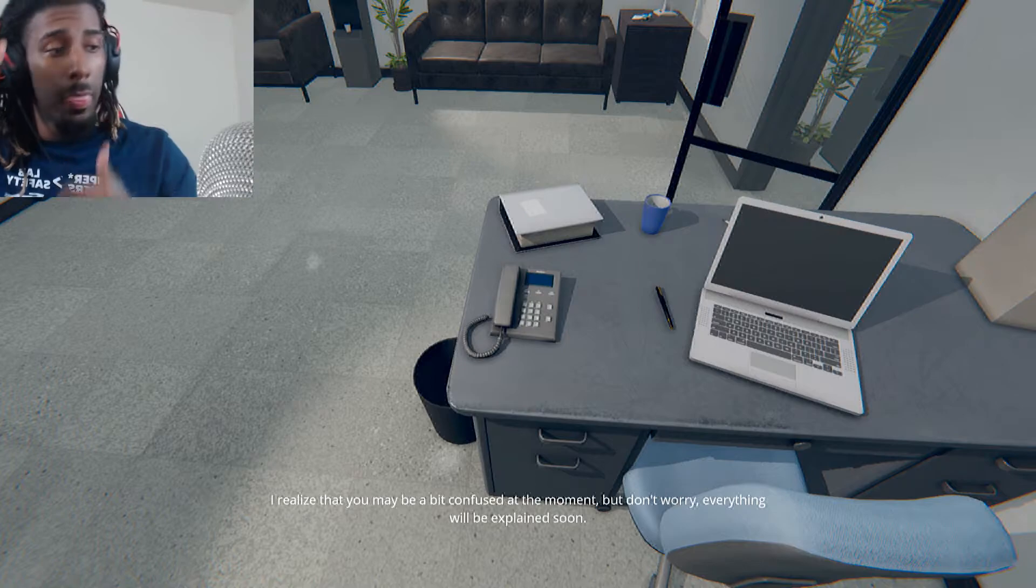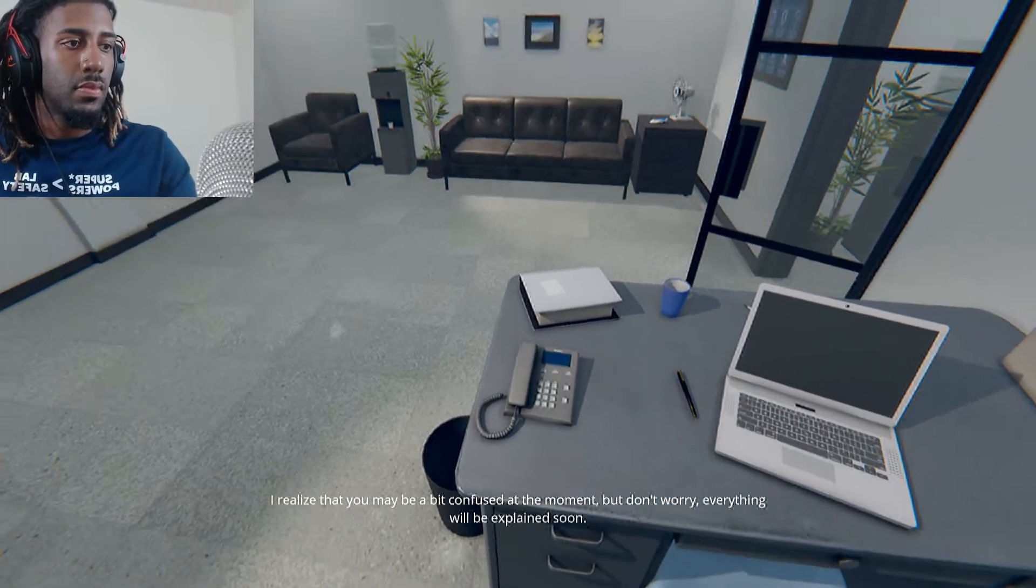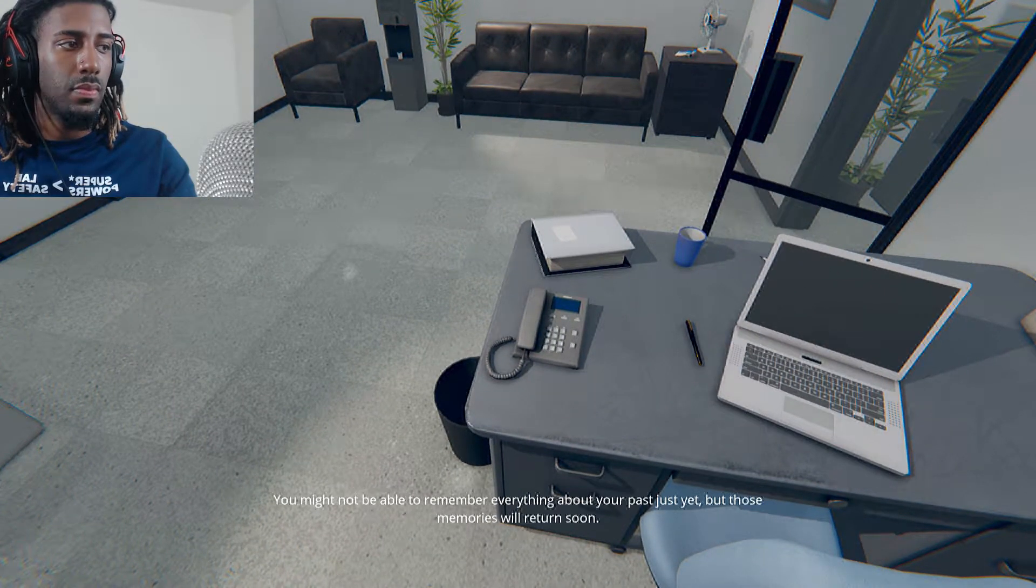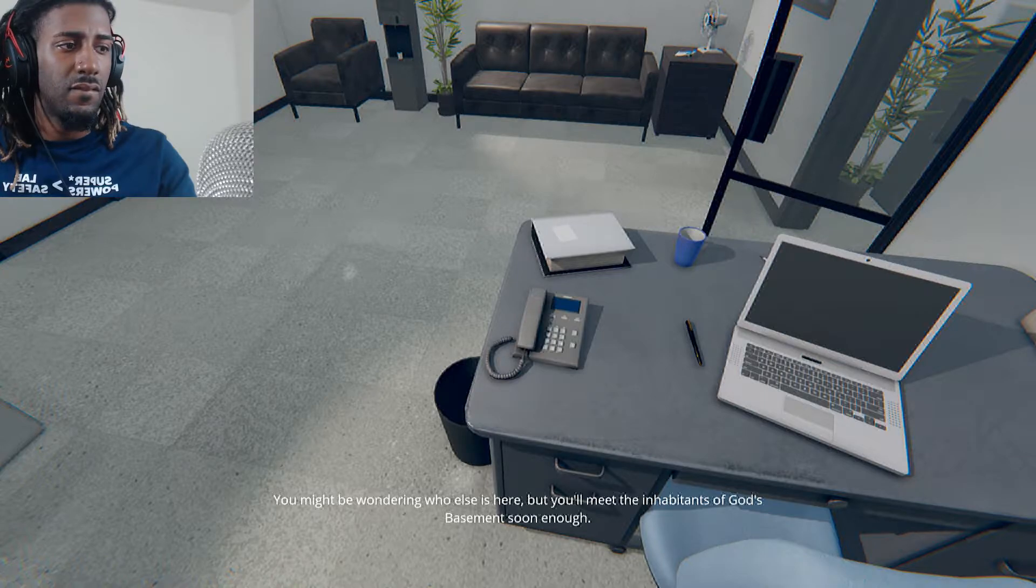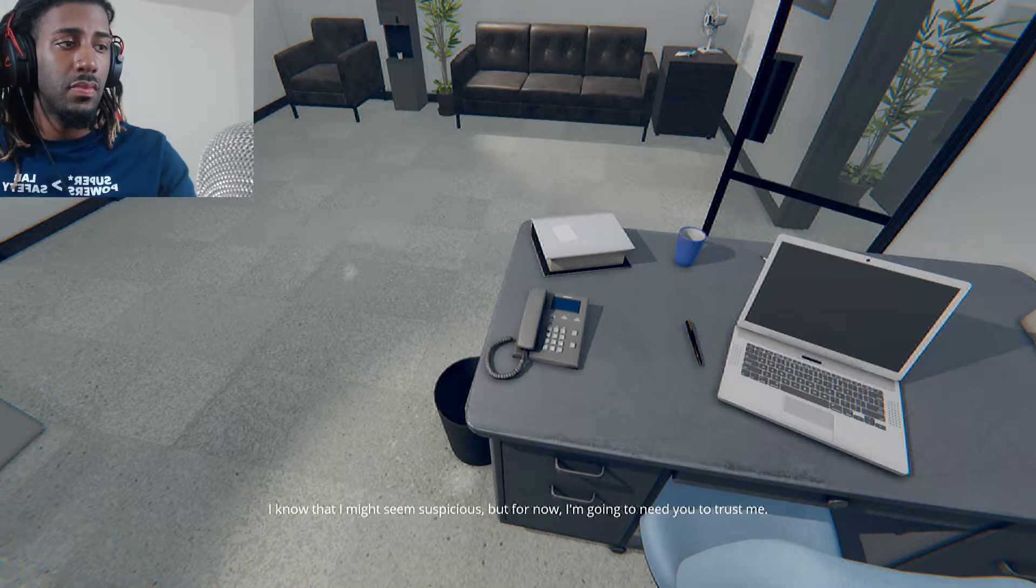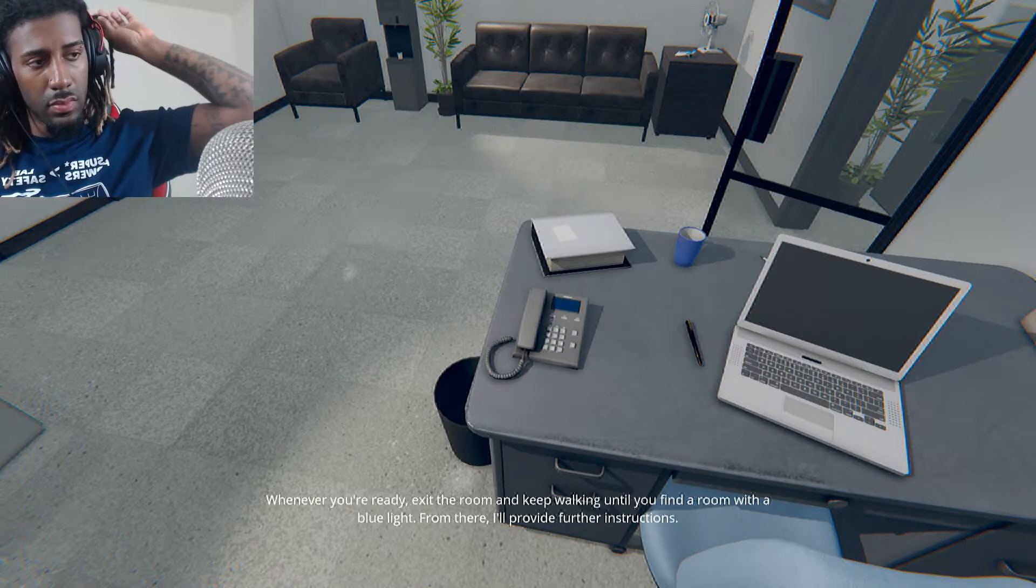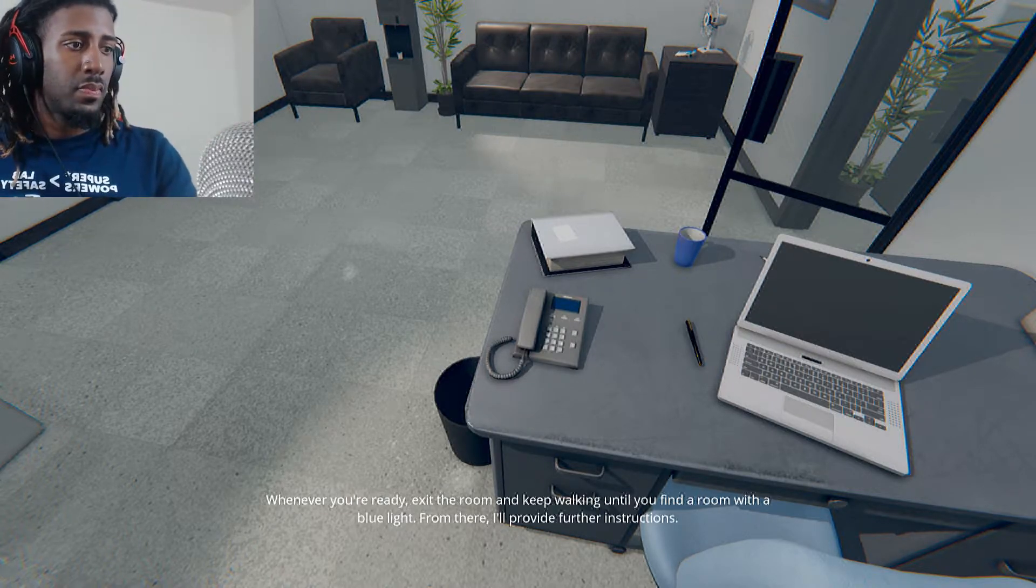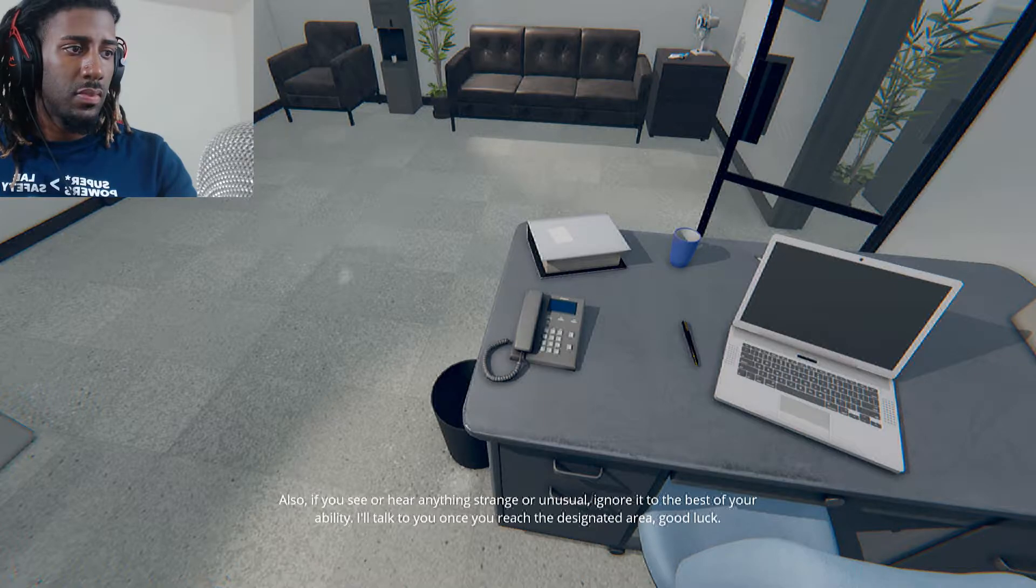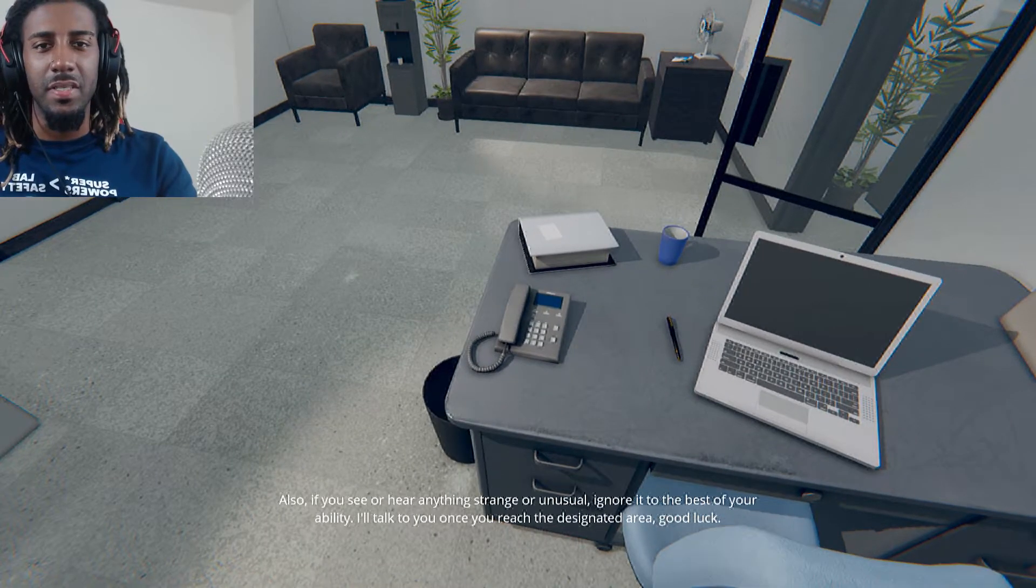I realize that you may be a bit confused at the moment. Hell yeah. But don't worry. Everything will be explained soon. You might not be able to remember everything about your past just yet, but those memories will return soon. You might be wondering who else is here, but you'll meet the inhabitants of God's basement soon enough. You might seem suspicious, but for now, I'm going to need you to trust me. Whenever you're ready, exit the room and keep walking until you find the room with the blue light. Also, if you see or hear anything strange or unusual, ignore it to the best of your ability. It's going to be one of these games.